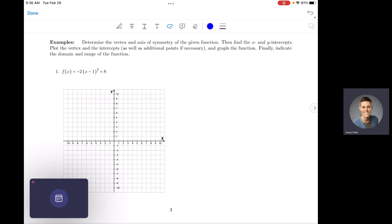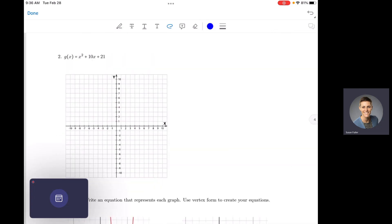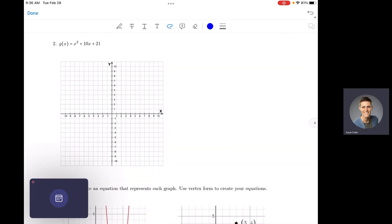We did the vertex form example in class yesterday, but I want to show you number two here, which is given to us in standard form: ax² + bx + c. That means our a value is 1, our b value is 10, and our c value is 21.